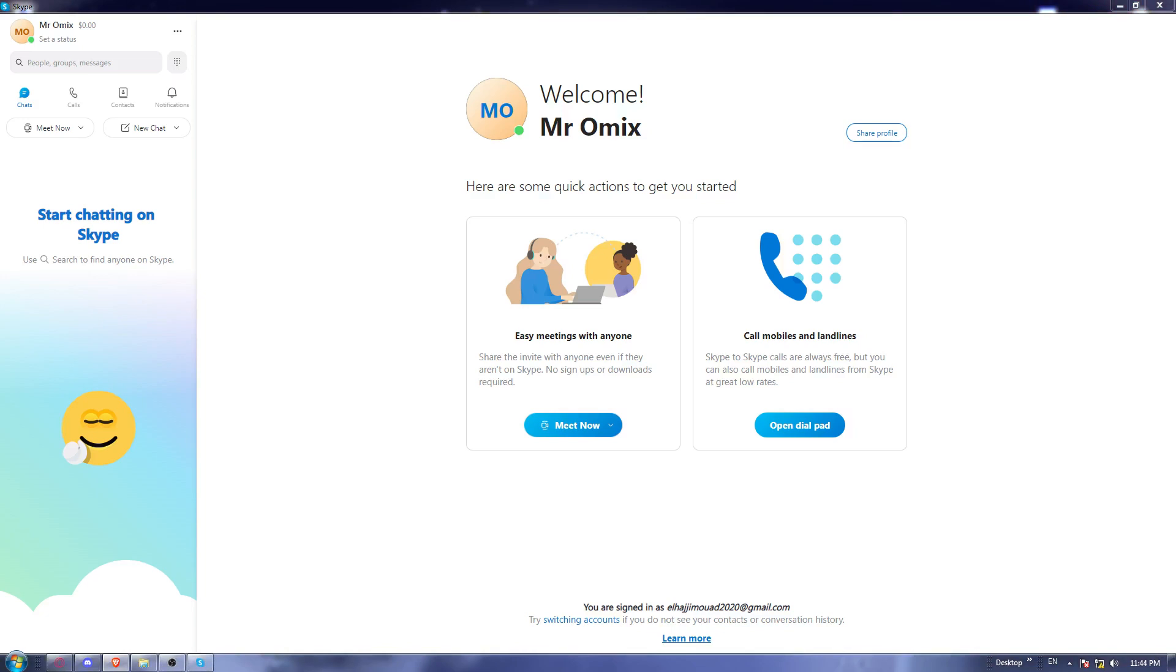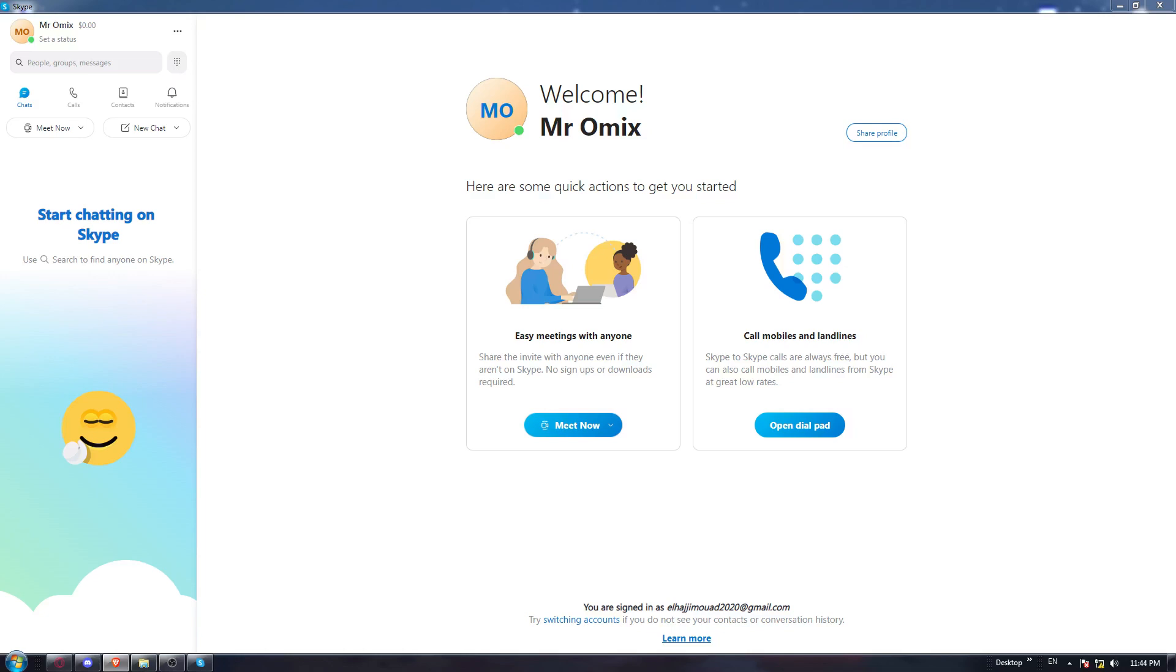This will be pretty simple, it will be like any other download. You must have been downloading something on your PC before, so it will be the same. Once it downloaded, install it and open it.